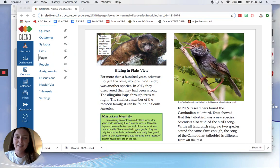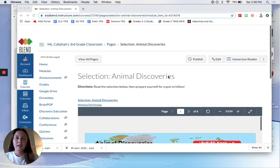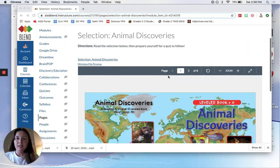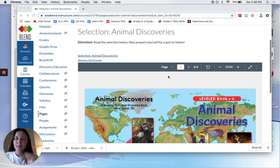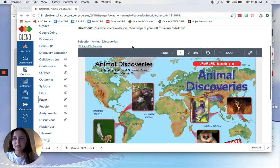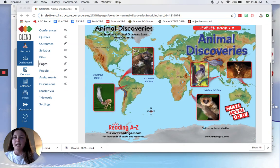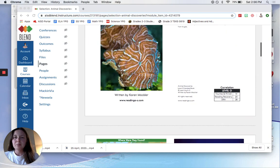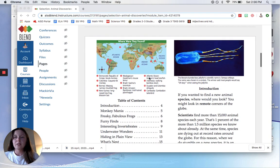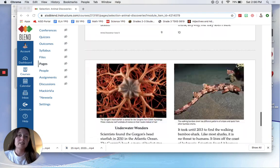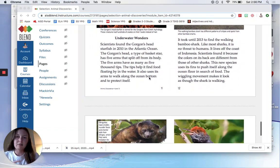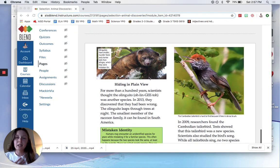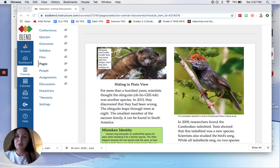Hey guys, it's me, Ms. Callahan. I am in this book that we are reading this week called Animal Discoveries and I am going to be going over the central idea of a section of this text and the one that I chose was Hiding in Plain View.